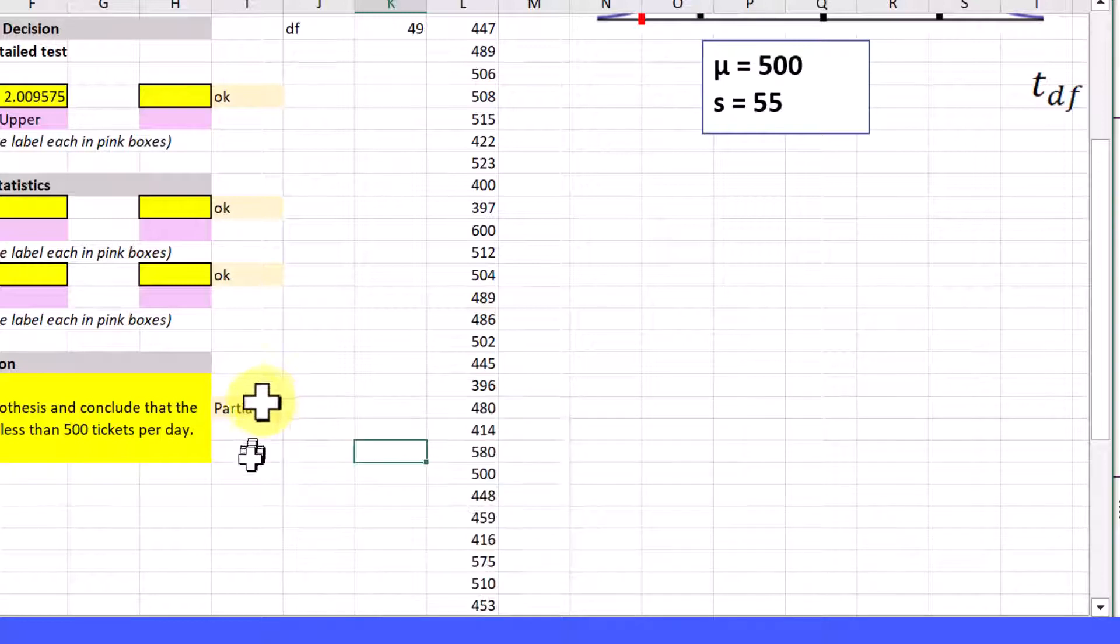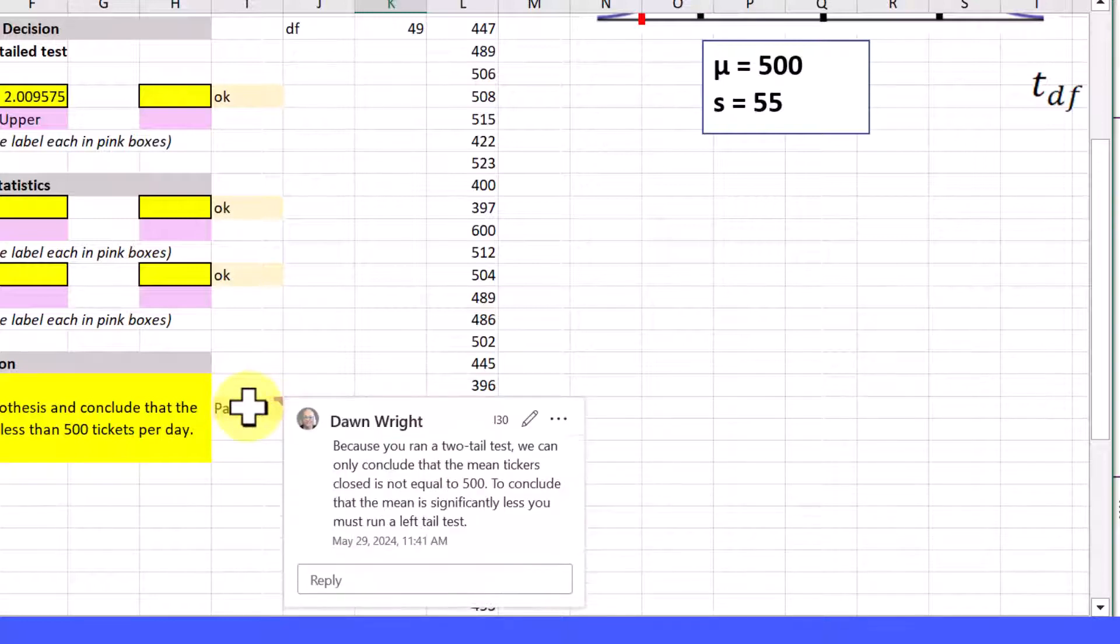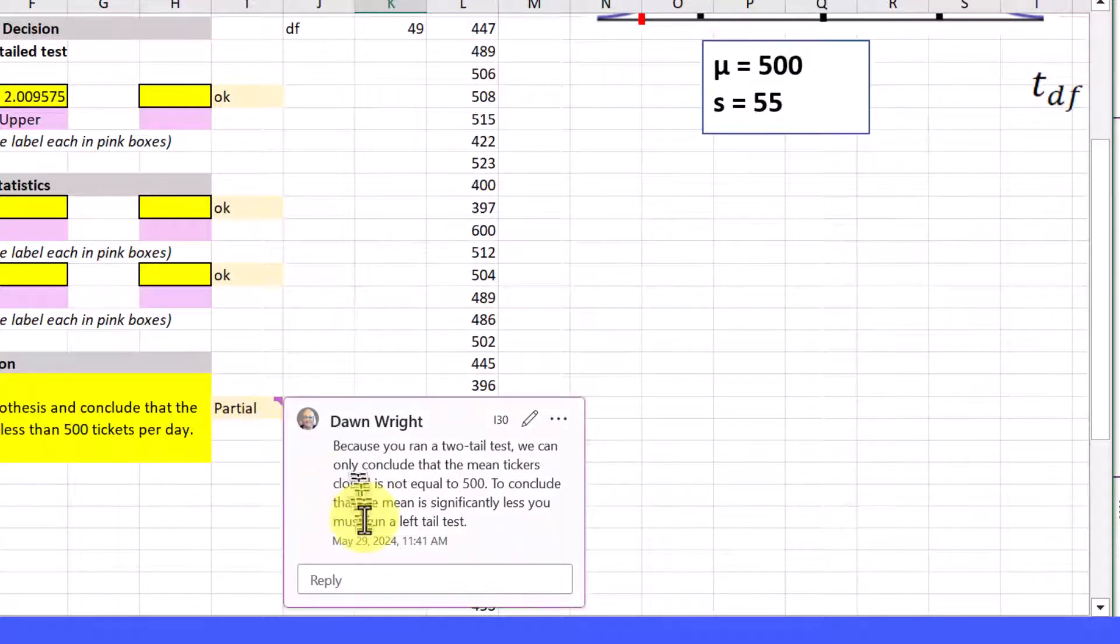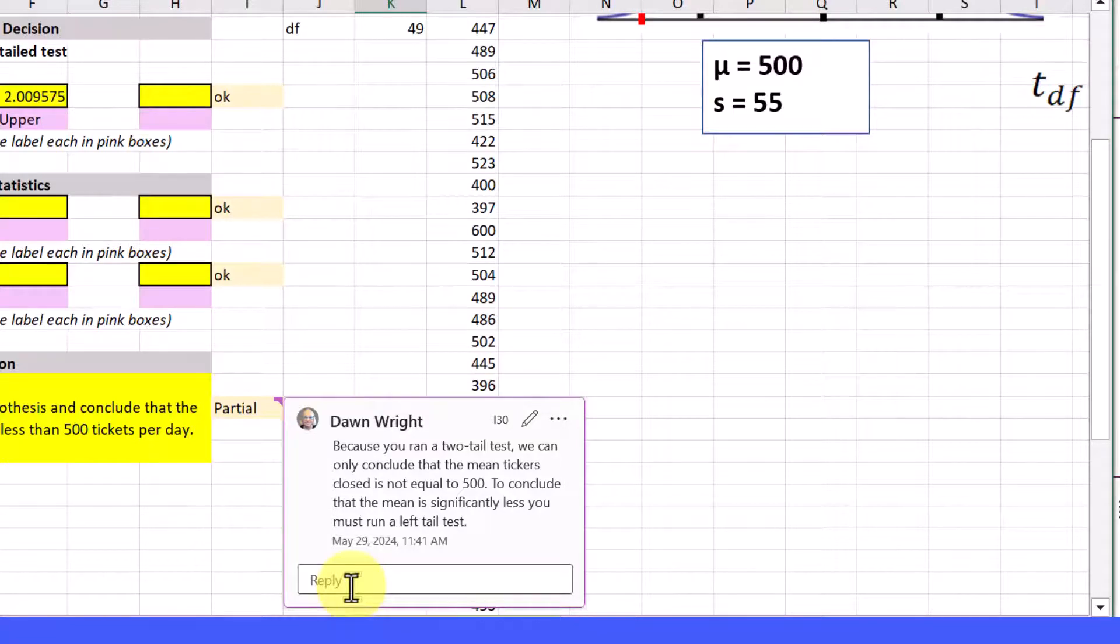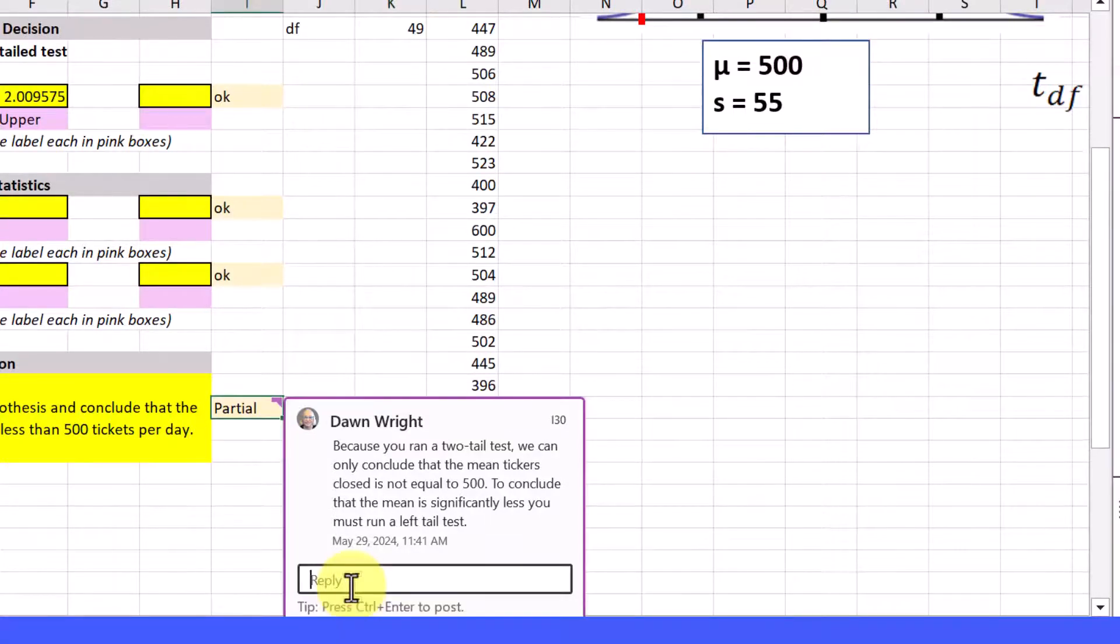You just hover your cursor over that cell with a little red corner and then you can read the comment. And if you're using this for someone in your organization, you could reply to the comment by just clicking there and typing it in.